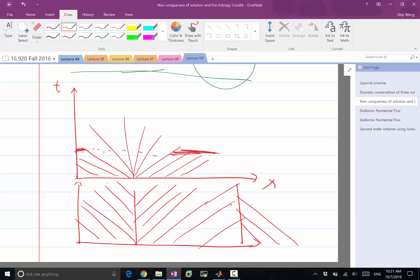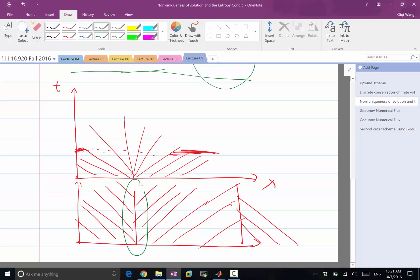Okay, so things can dissipate, can disappear, but it cannot come out of nowhere. So that's the so-called entropy condition we need to satisfy when we are using a numerical method to solve the differential equation. So this is not allowed. And this is okay.